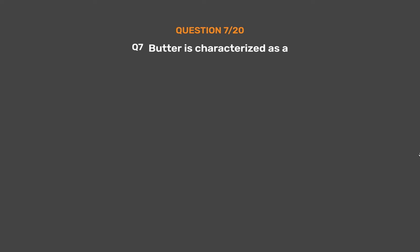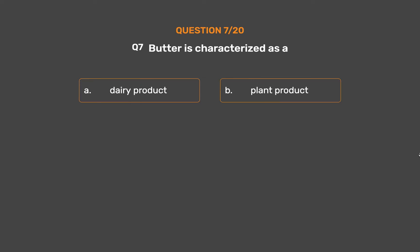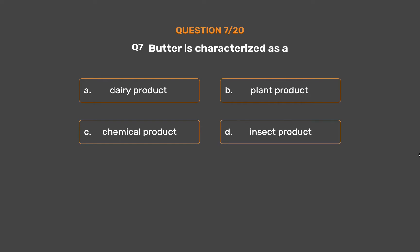Question number 7. Butter is characterized as a: Option A, Dairy product. Option B, Plant product. Option C, Chemical product. Option D, Insect product.